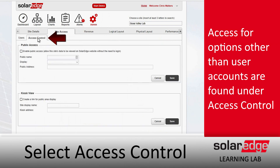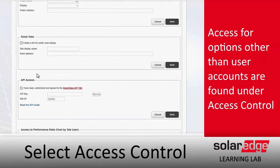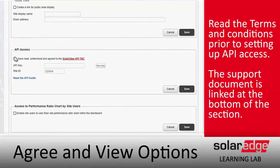Scroll down to API Access, agree to the terms and conditions linked right here, and that'll generate an API key. It won't be valid until we click Save.